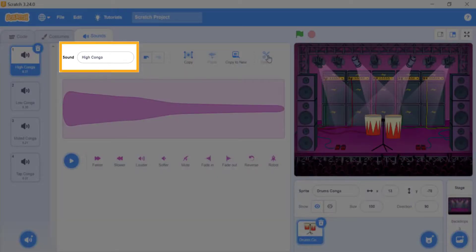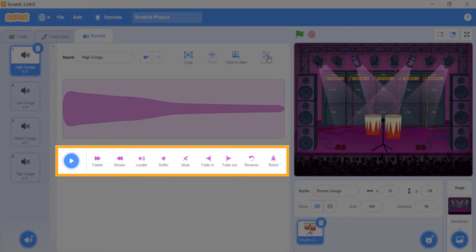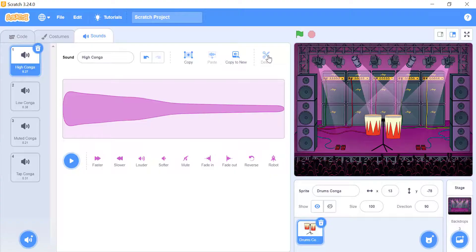Renaming your sound to something meaningful is also a good option. You can also make your sound faster, slower, louder, softer, fade in and out, or even play it backward. But these all options are permanent editing to your sound.